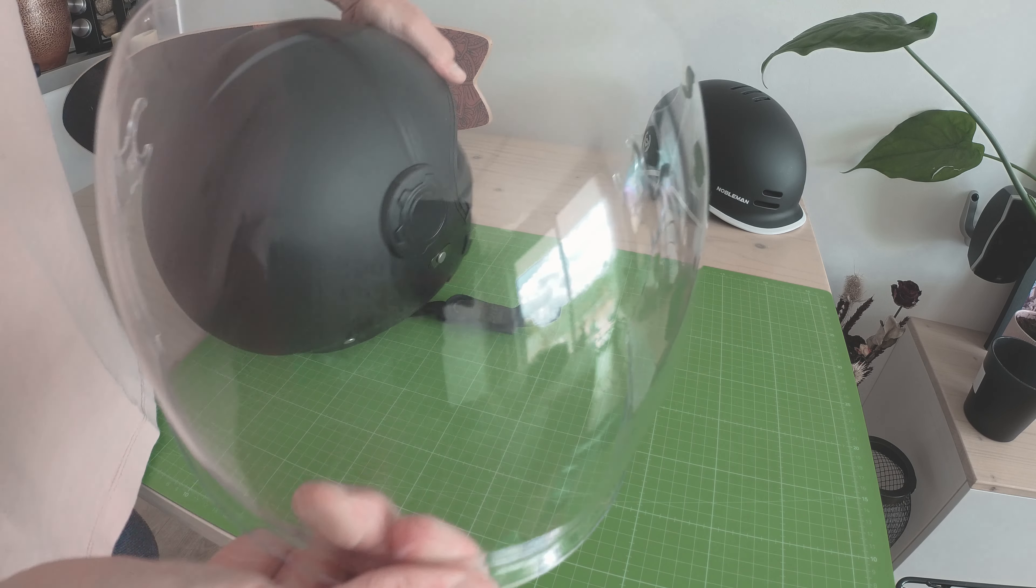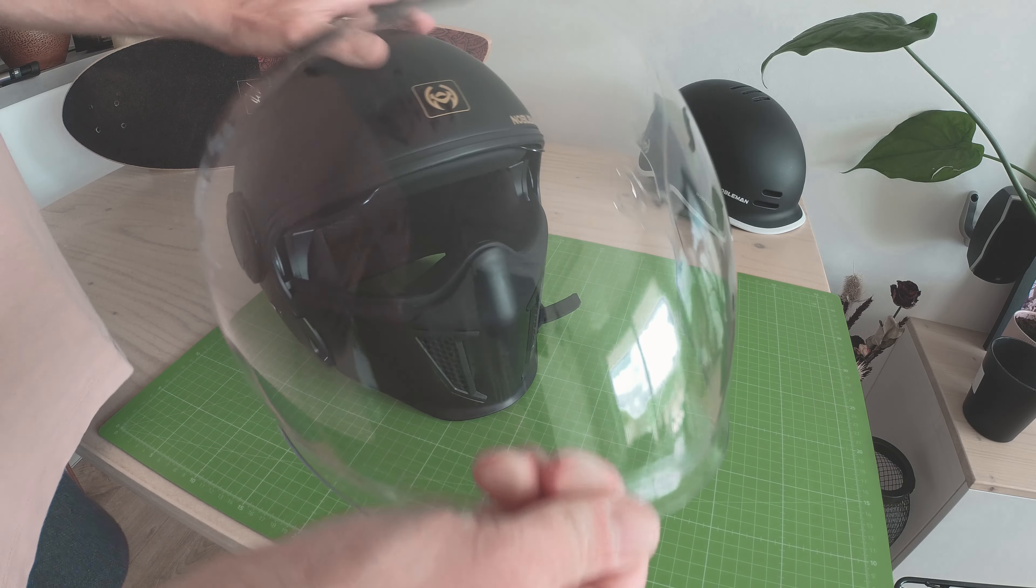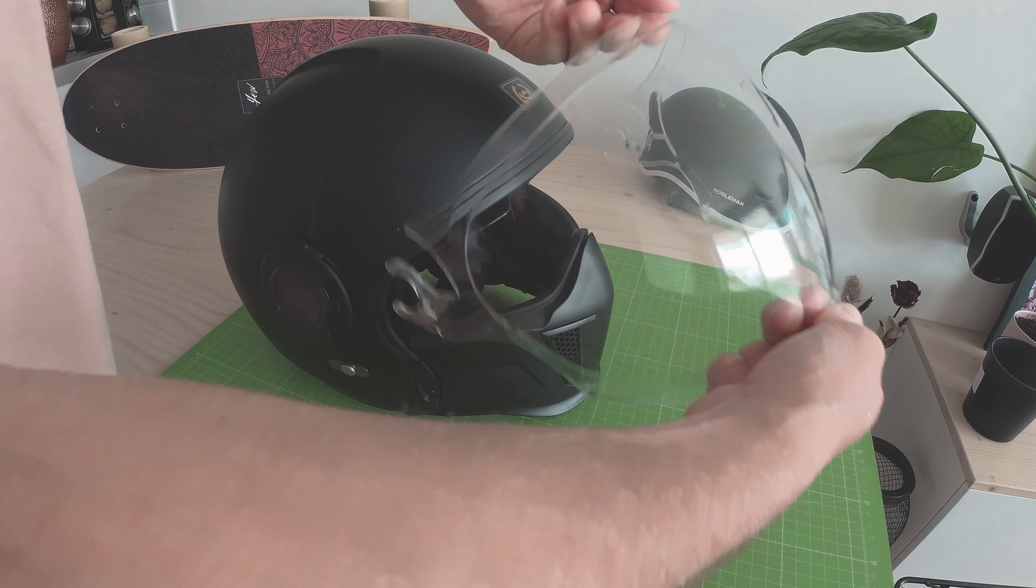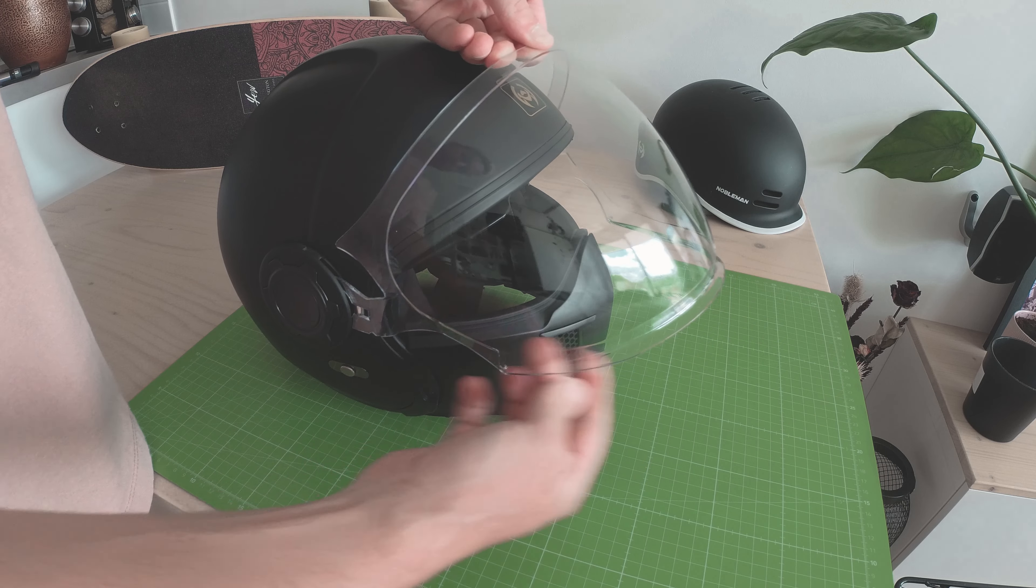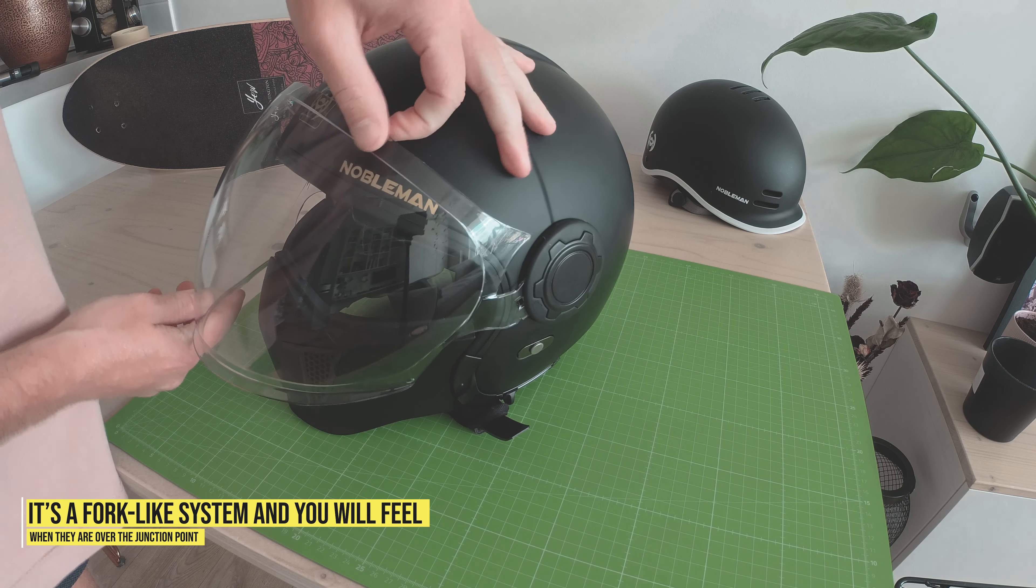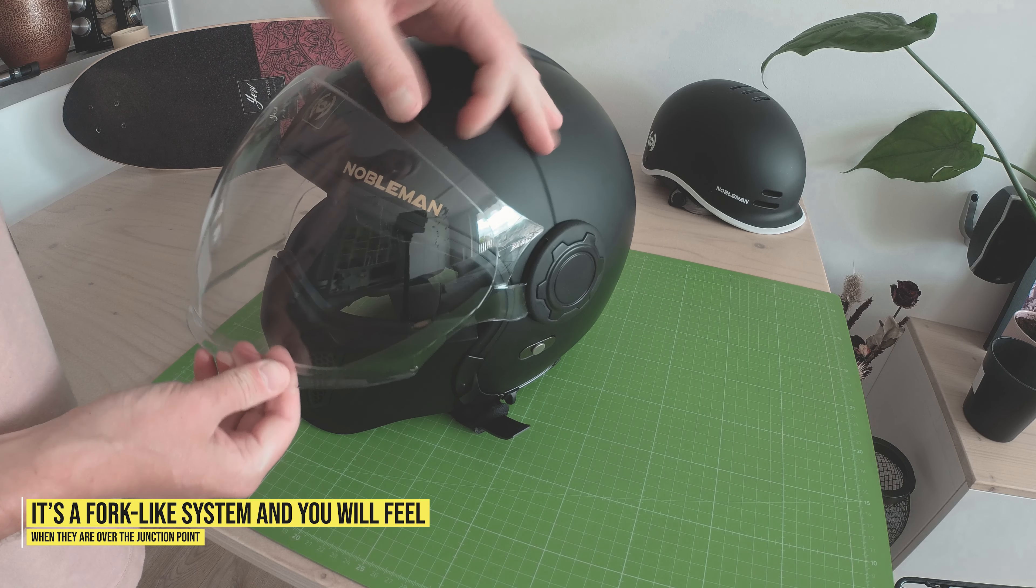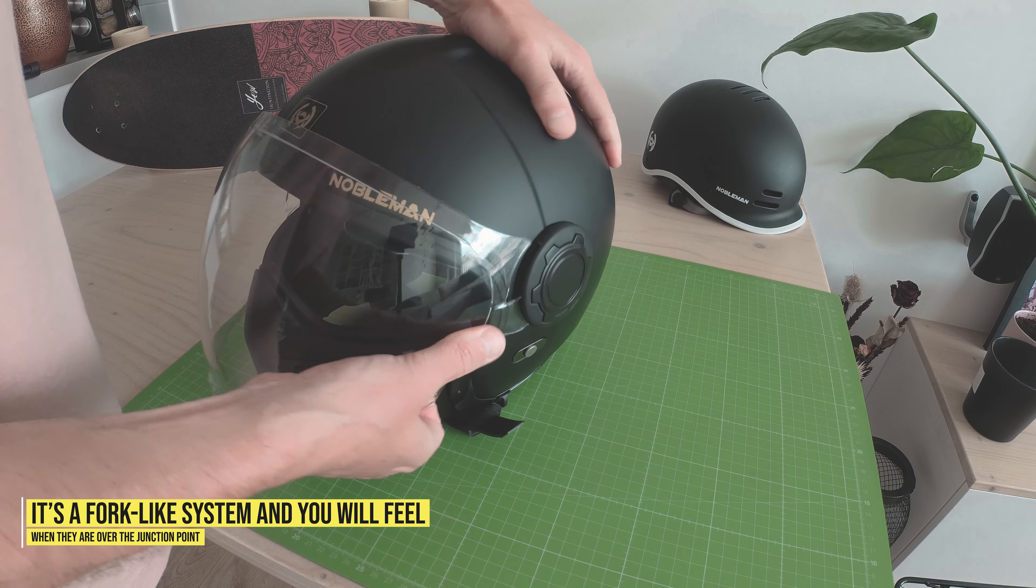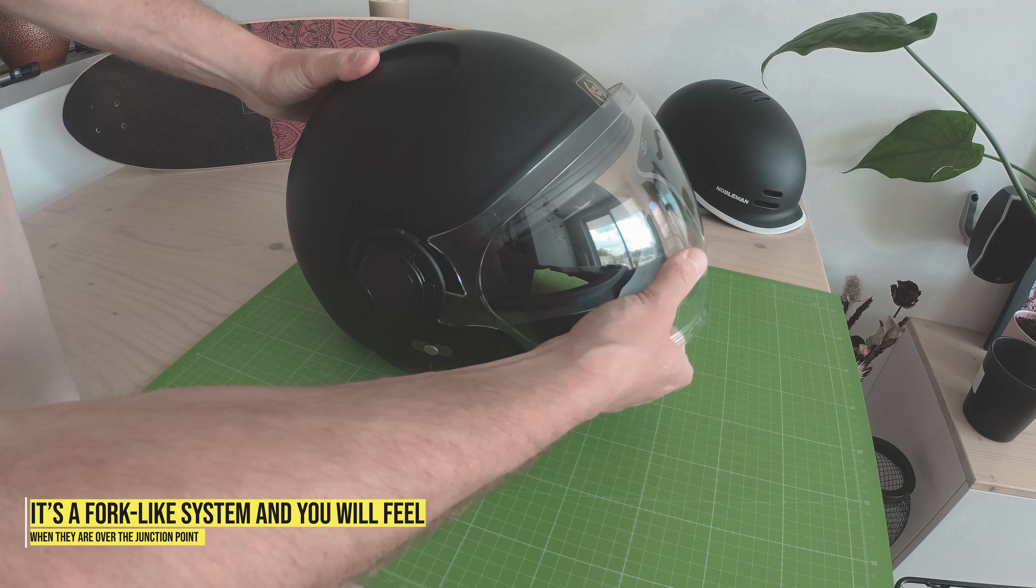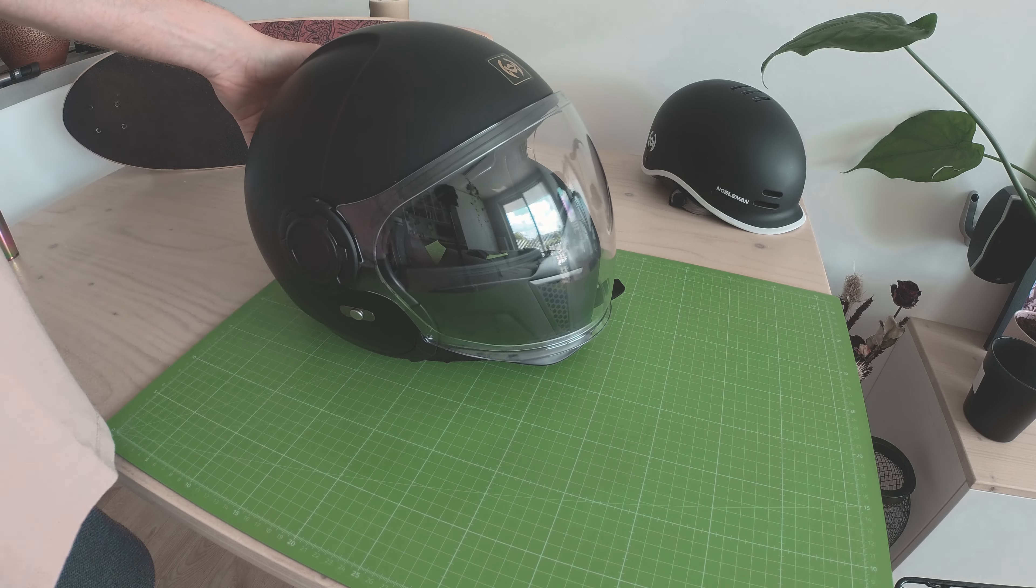So yeah, it's really easy. And to get it back in, all you have to do is align it with the junction points here and on the other side of course, and then push it in. You'll hear a clicking sound. Easy peasy.